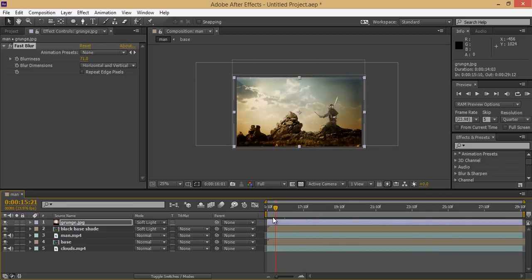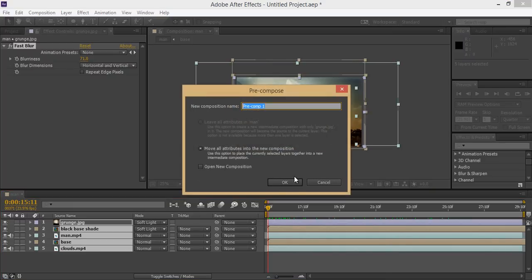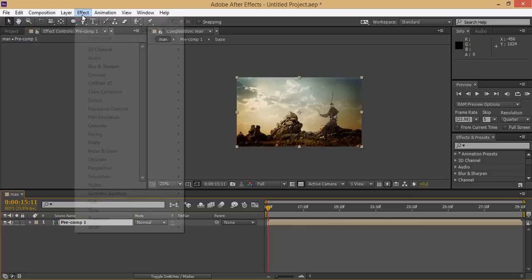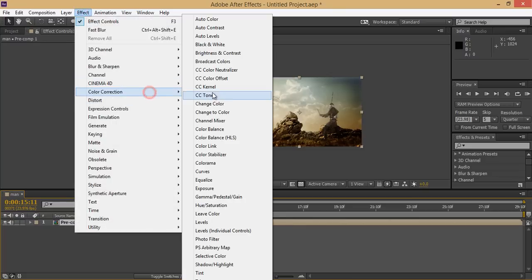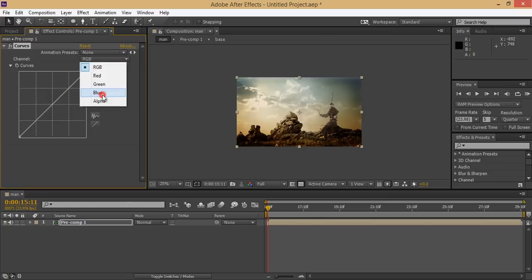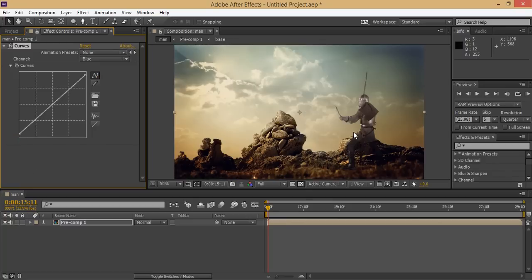Now select all layers, Control Shift to make a new composition, click OK. Now go to Effect and then Color Correction. I want this Curves setting. Now go to the blue channel, I want something blue shade. You can see on the screen something like film look. Now see that.